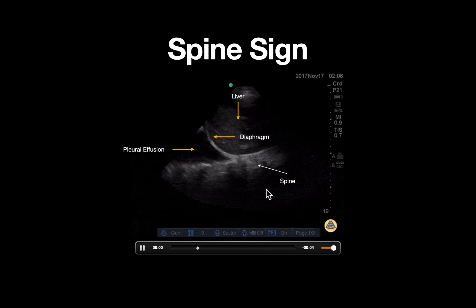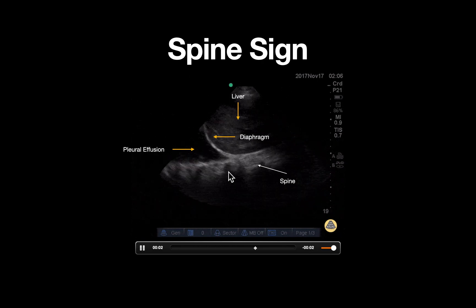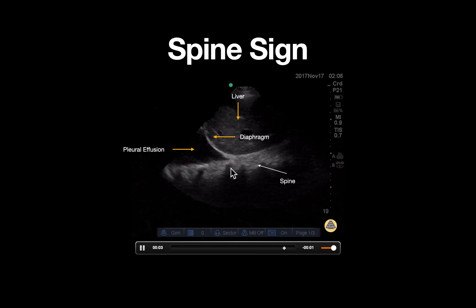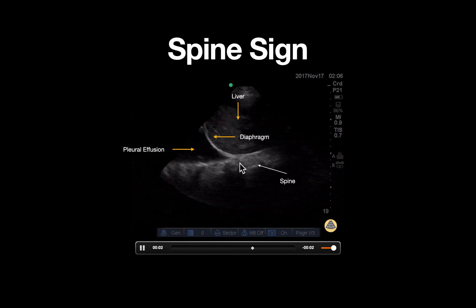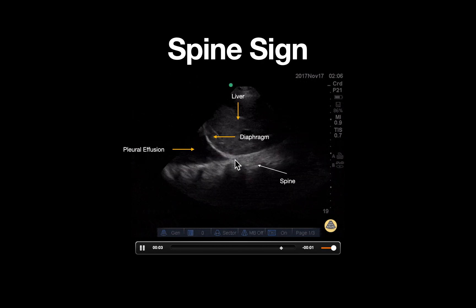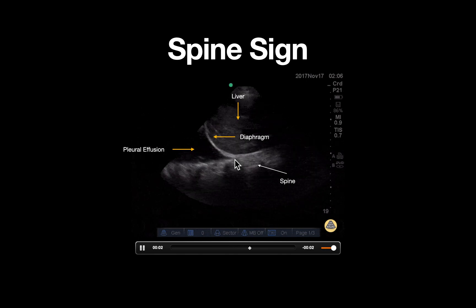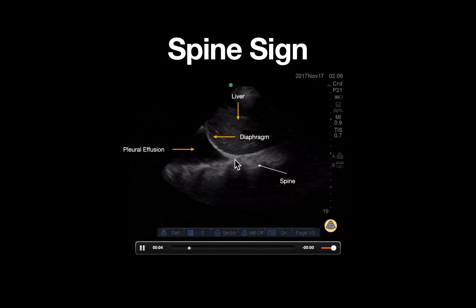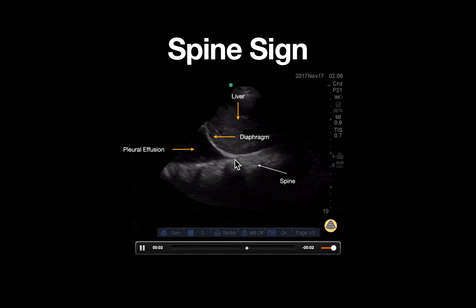Now let's focus in on the spine. In a normally aerated lung, the spine should not be able to be visualized past the beginning of the diaphragm. That's because ultrasound waves cannot travel through air and are scattered, preventing imaging of any deeper structures.